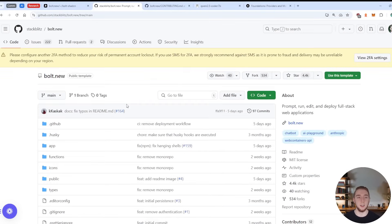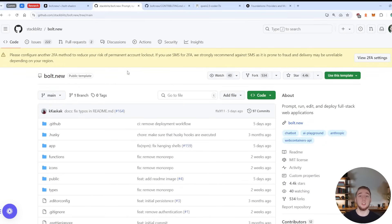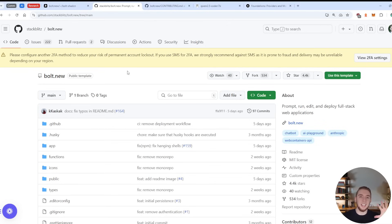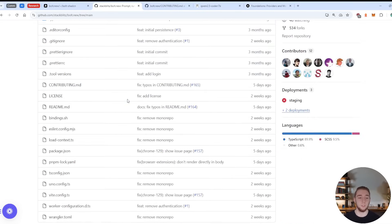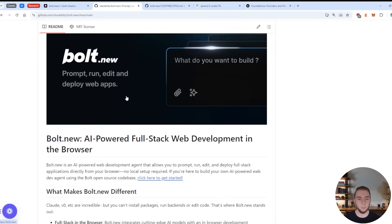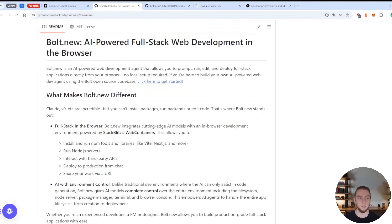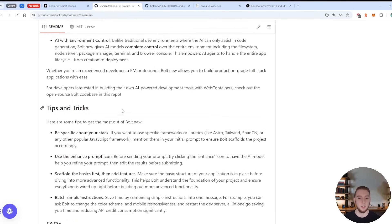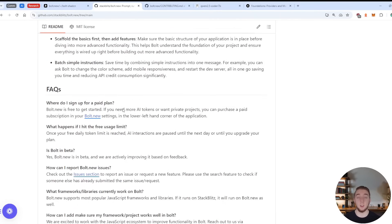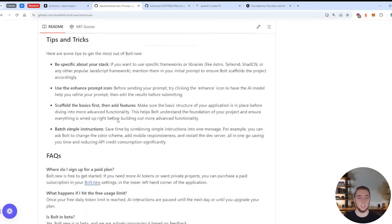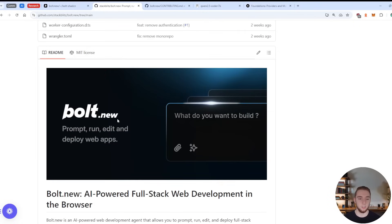And it is also open source. So going to the GitHub right here, you can download all of the code for Bolt.new and run it on your own computer. And that's what I'm going to do here. But on top of that, what makes it even better is you can extend this application because you have access to all the source code. And so there's a really nice readme here for you to check out.